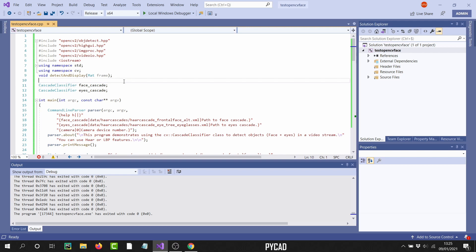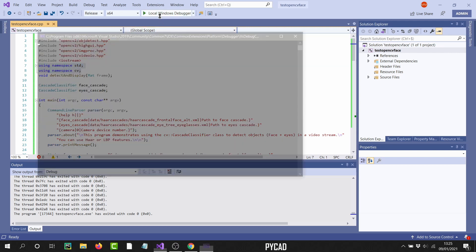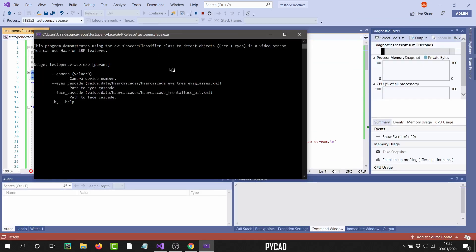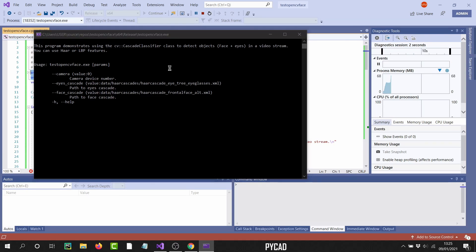Now I will show you how it works, and after that I will show you how to create it. For this example, I have a program from the OpenCV documentation — the cascade detection that detects faces and eyes. I'll show you that it works, and then I will explain how you can do it yourself.